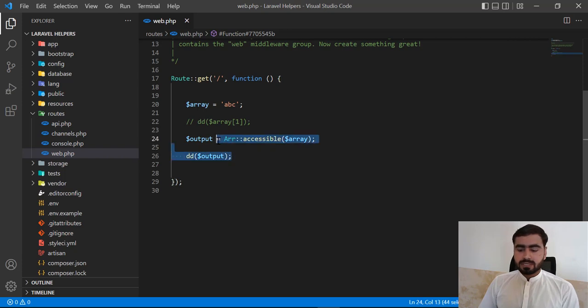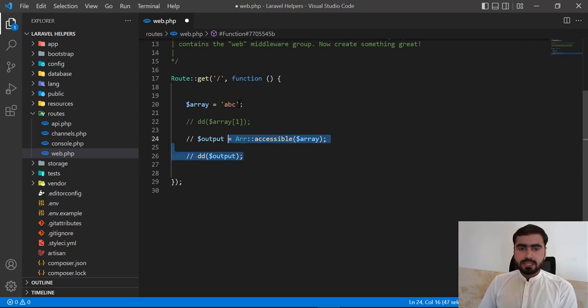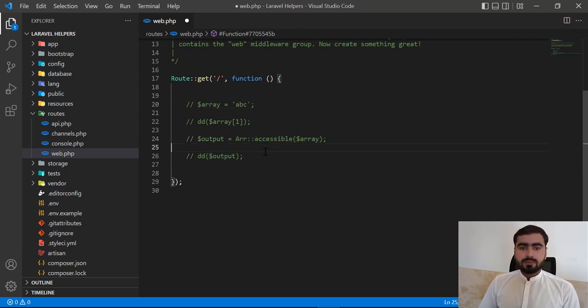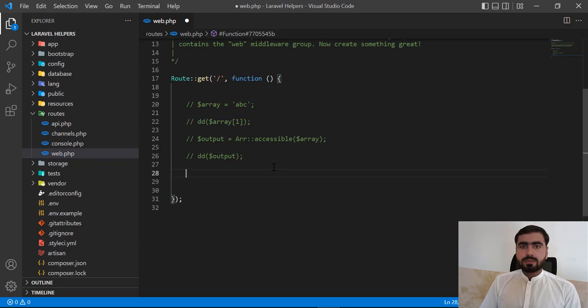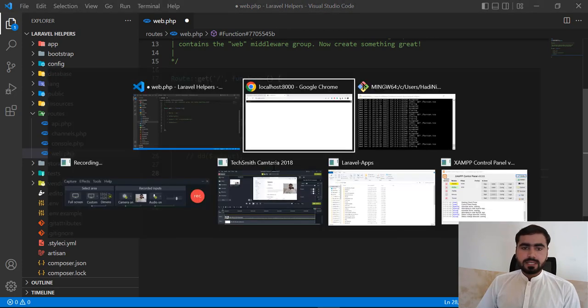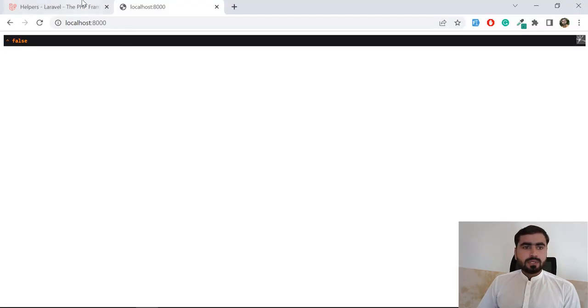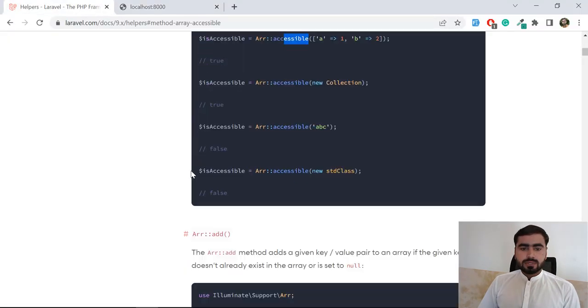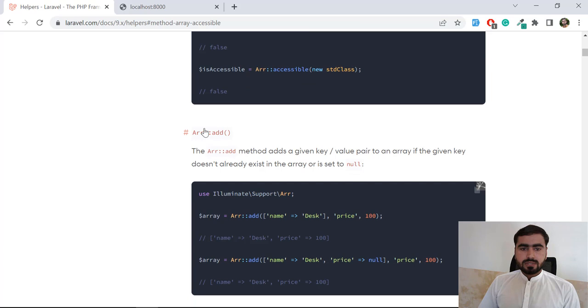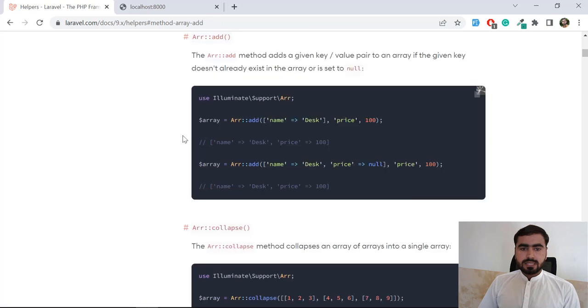This is the purpose of this array accessible. So now we will move further to the next topic. Next is array_add. Let's go to the documentation. Let's click on this array_add.